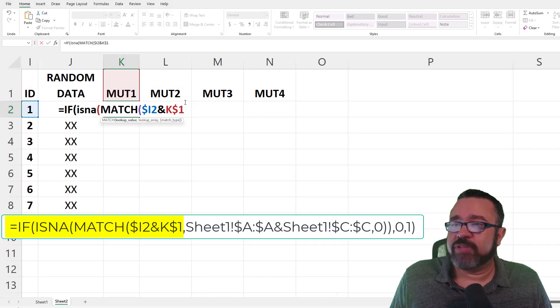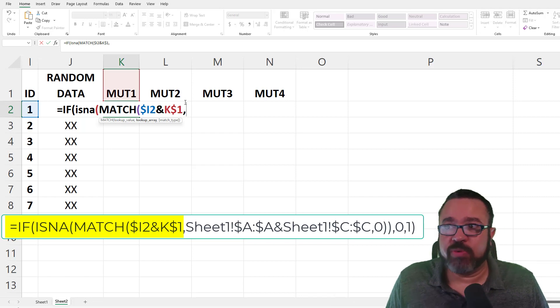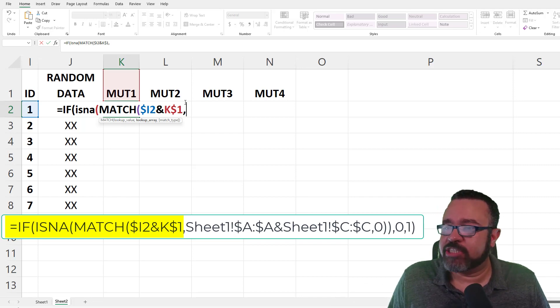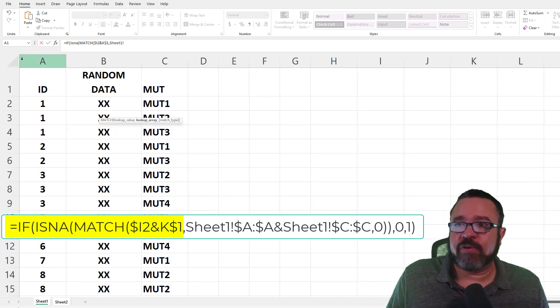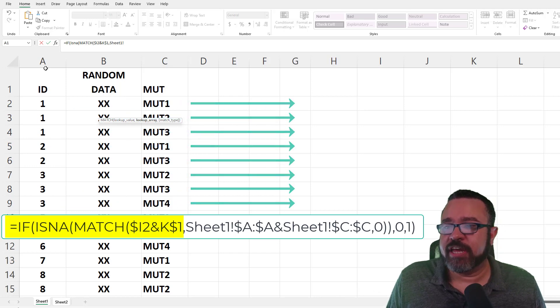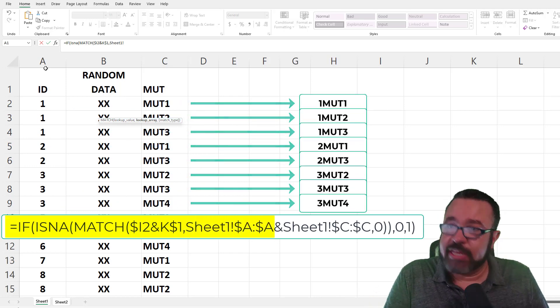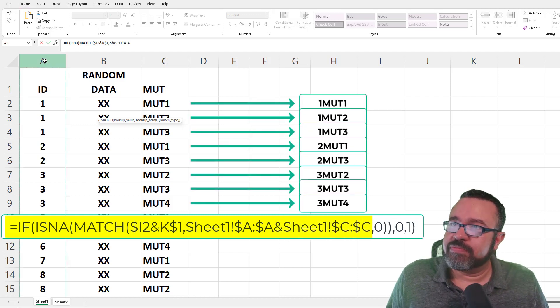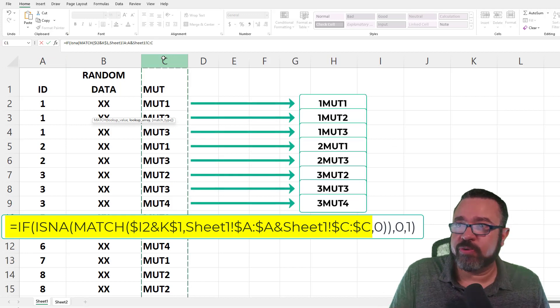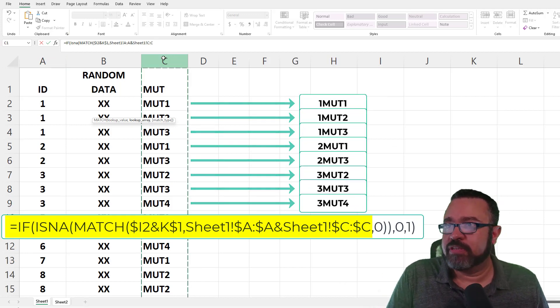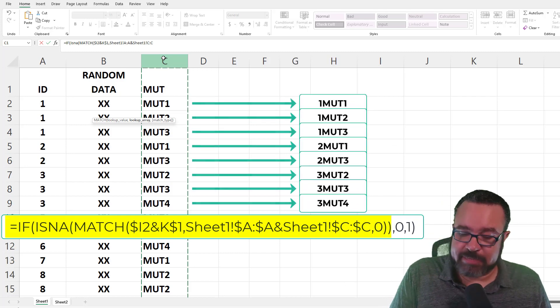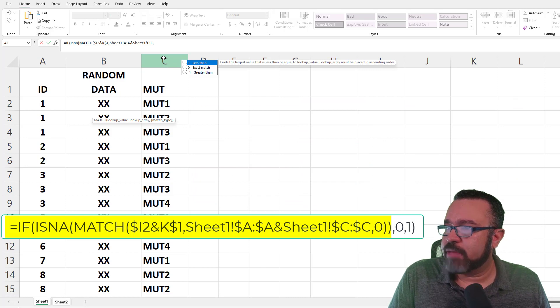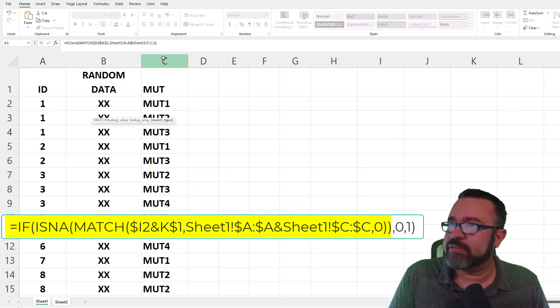And then comma. Now that we've entered the lookup value, we're now going to enter the lookup array, which is where do we want to find this. We want to find this match in sheet 1. We want the formula to look for the entire column of A and the entire column of C every time it finds that match. So we're going to click on A and column C, so we have to combine them here as well. So now row 2, that's really 1 MUT 1. And then comma. We want an exact match, so enter 0. Actually, two close parens.